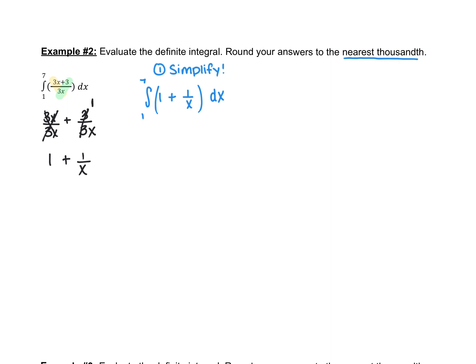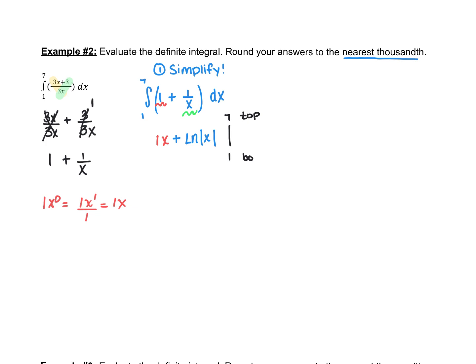Now this is much easier to integrate. The antiderivative of 1: we can write 1 as x to the 0, add 1 to the power and divide, giving us simply 1x. And then 1 over x is an ln, so we get ln of the absolute value of x. So our antiderivative is x plus ln of the absolute value of x, evaluated from 1 to 7. Now we do top minus bottom — plugging in 7 and then 1.